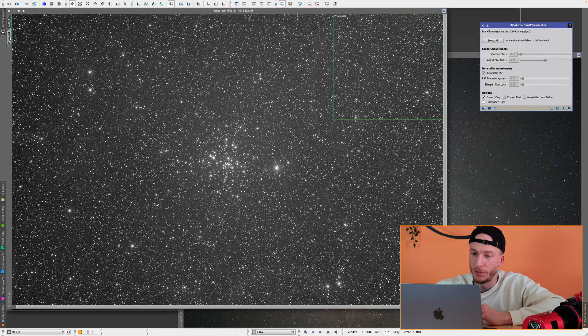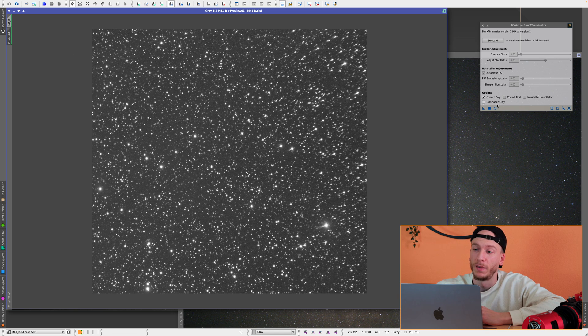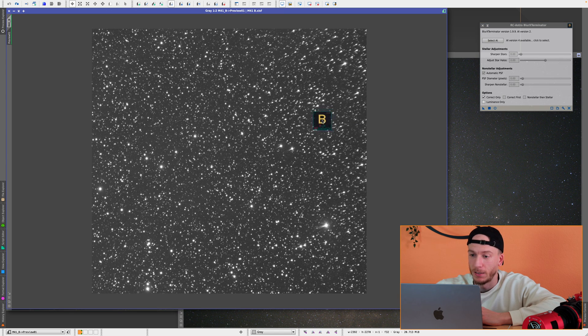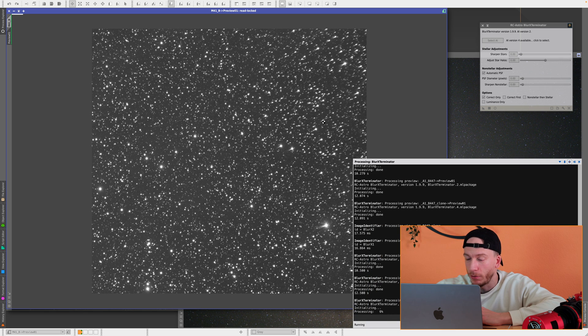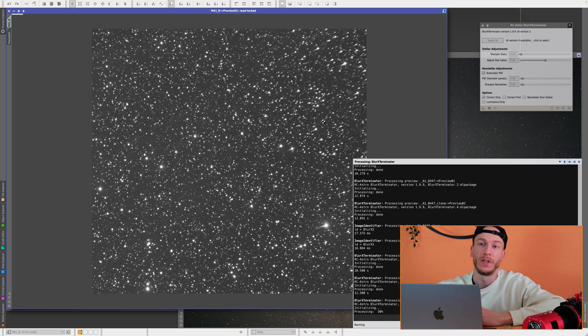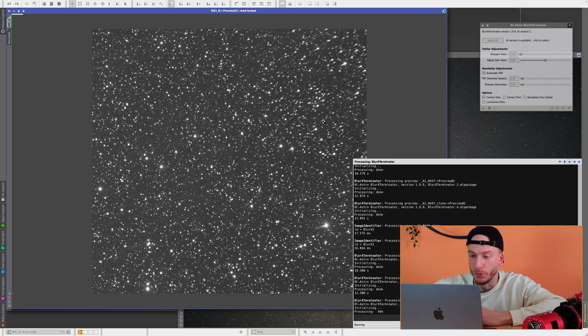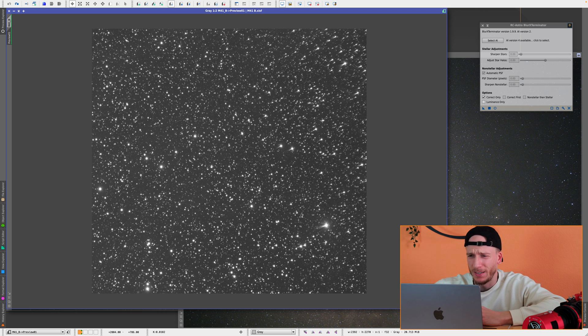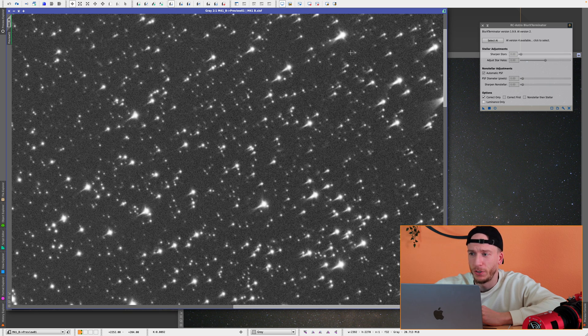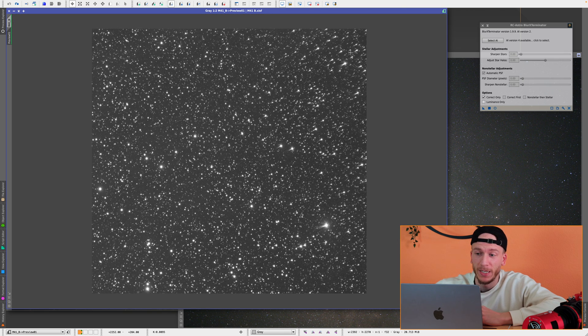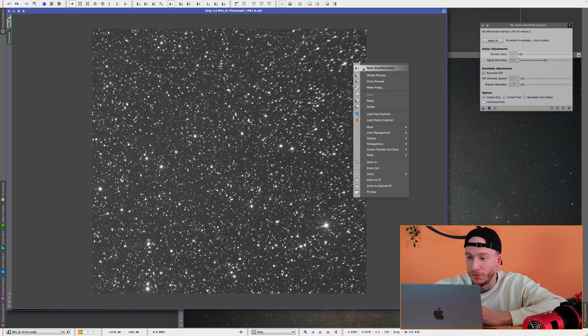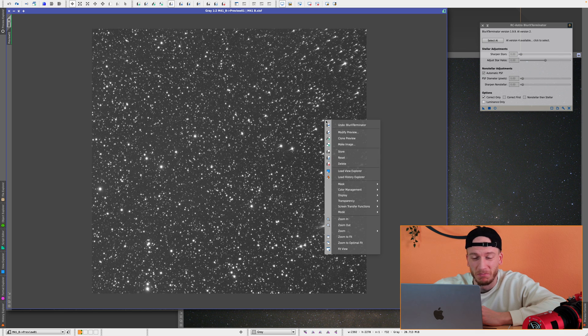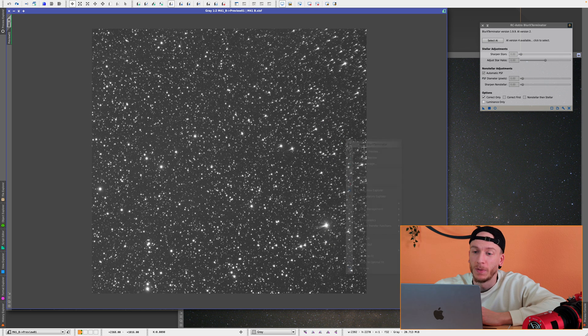And so if we go to the preview tab here, I'm just going to apply really quickly what the previous version of BlurX was. And by checking correct only here, so we just correct the stars, and see if it can correct those stars like it's supposed to. And as you can see, there is almost no difference here. So this was the regular BlurX as of before today. And if you do before and after, as you can see, almost nothing changes.